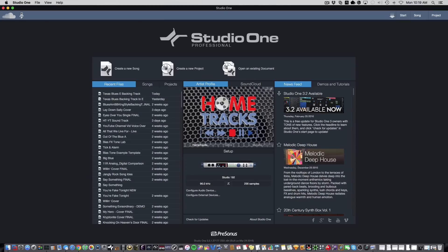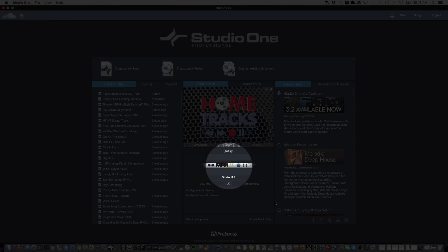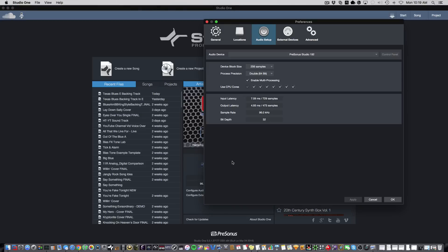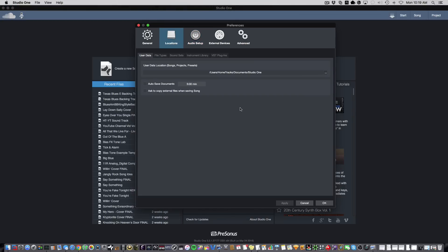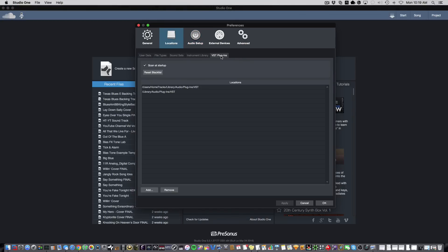Now, first, you'll need to get to Preferences, so you can do that by selecting it in the Studio One menu or by clicking anywhere in the Setup area on the home page. Next, you'll want to select Locations and VST plugins. Now, we have two options here. The first is Scan at Startup, which we definitely want to have checked, and the second is Reset Blacklist.